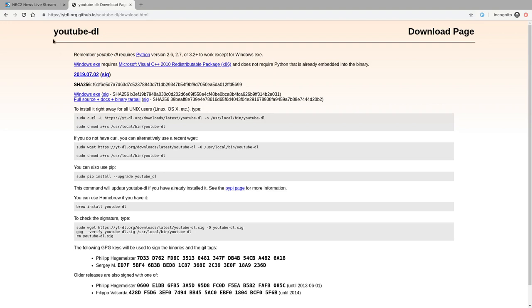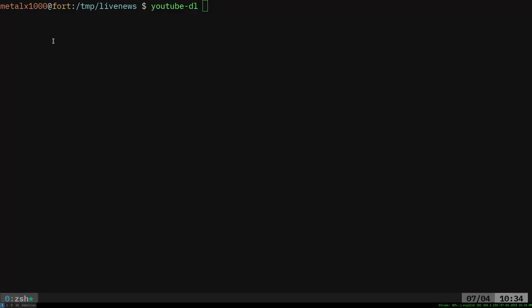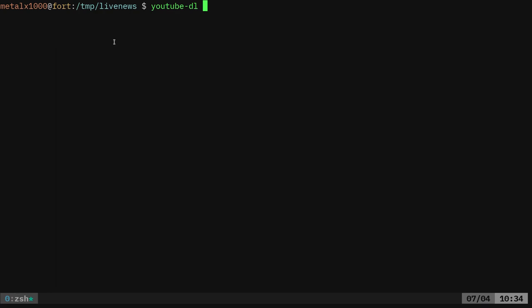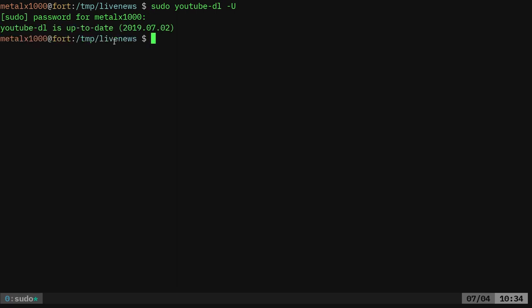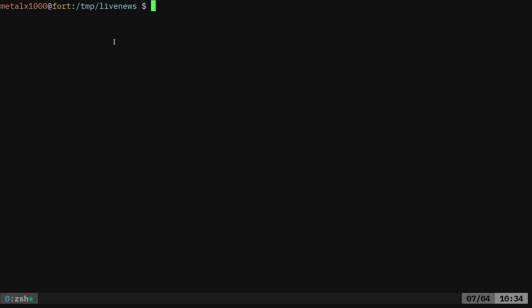So since it needs to be updated so much I would use this. And then once it's installed you can do sudo YouTube DL dash capital U and type in your super secret password. And it'll check to see if you're at the latest version. And I am up to date. I've been meaning to put it in a cron job so it tries to do that once a day.